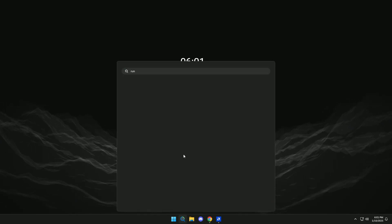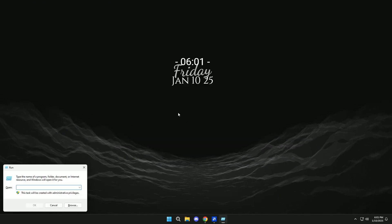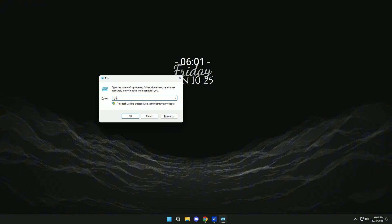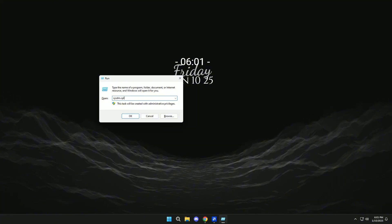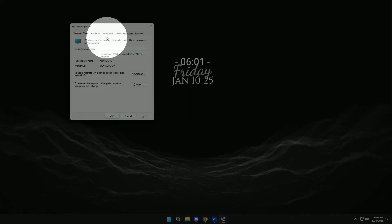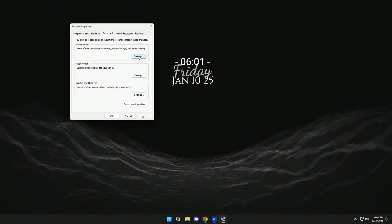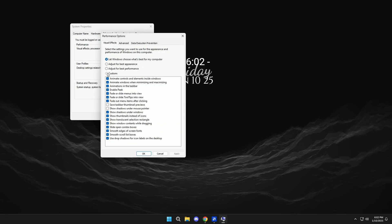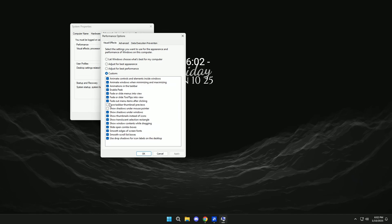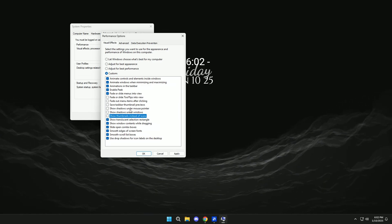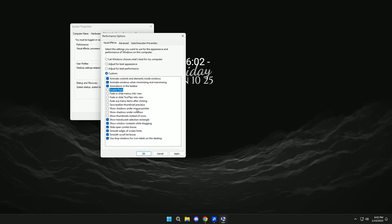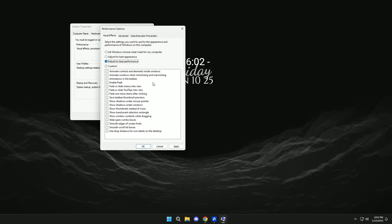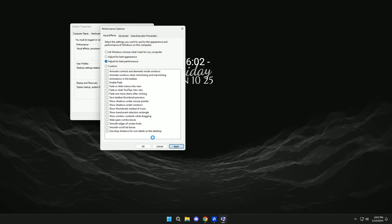Now we'll search for Run, and here we will look for SysDM.CPL. Advanced Settings. Click on Custom, and here we can disable different Windows animations that are unnecessary. In case you want to optimize for best performance, click on Adjust for best performance. Apply.